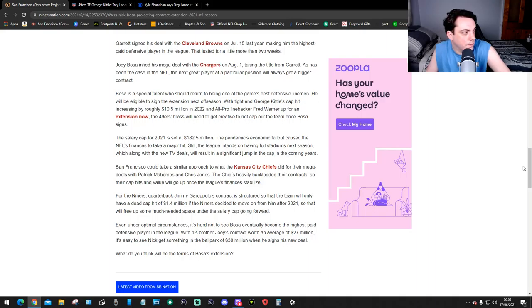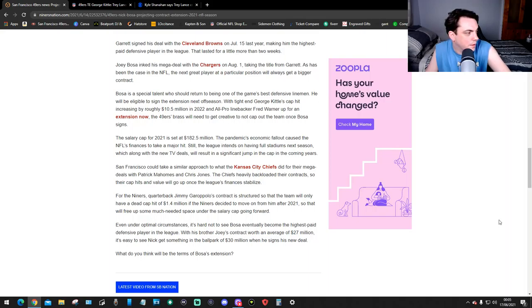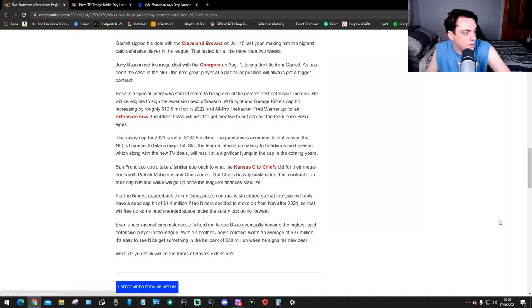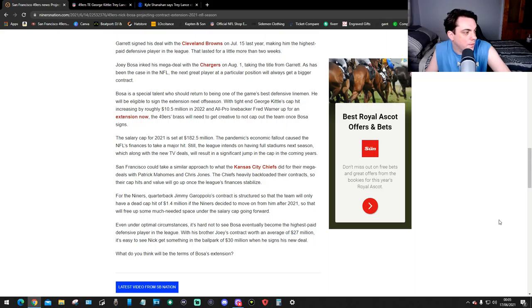So that will free up some much-needed space under the salary cap going forward. Even under optimal circumstances, it's hard to see Bosa eventually becoming the highest paid defensive player in the league. With his brother Joey's contract at an average of 27 million dollars, it's easy to see Nick getting in the ballpark of 30 million dollars whenever he signs a new deal.